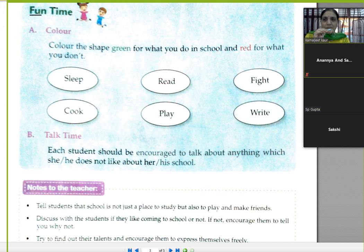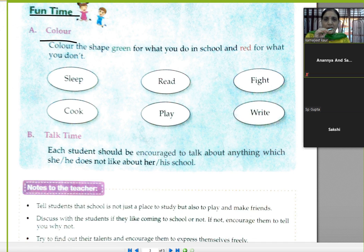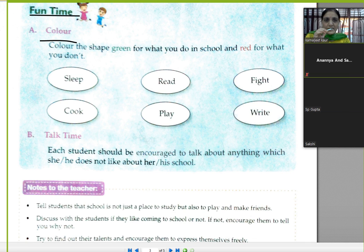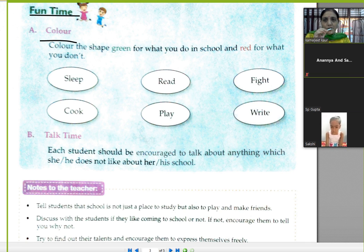Fun time! Let's color the shapes. Color green for what you do in school, and color red for what you don't do in school. जो आप स्कूल में करते हैं उसको green color से करेंगे, और जो आप स्कूल में नहीं करते हैं उसके लिए red करेंगे।